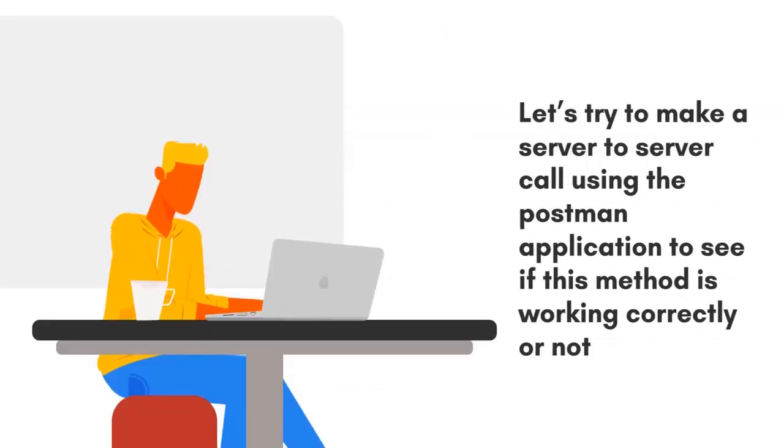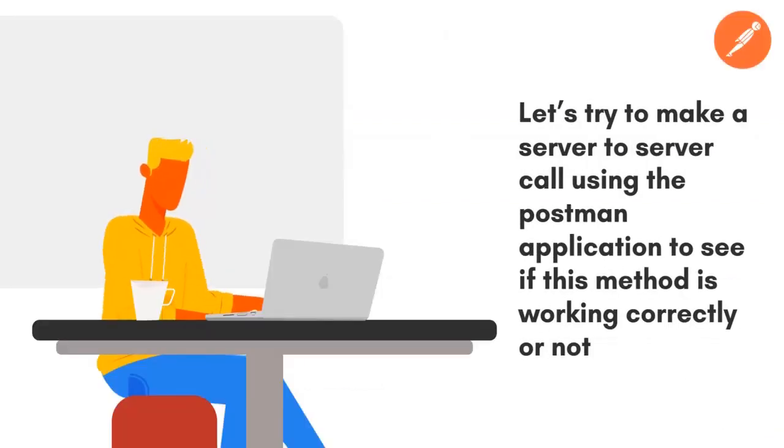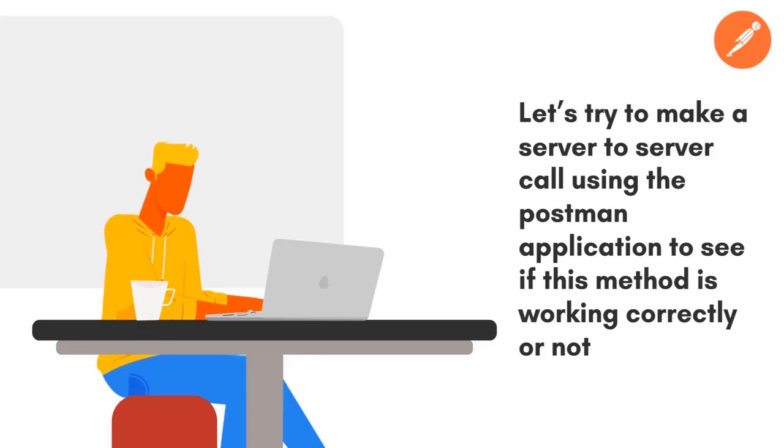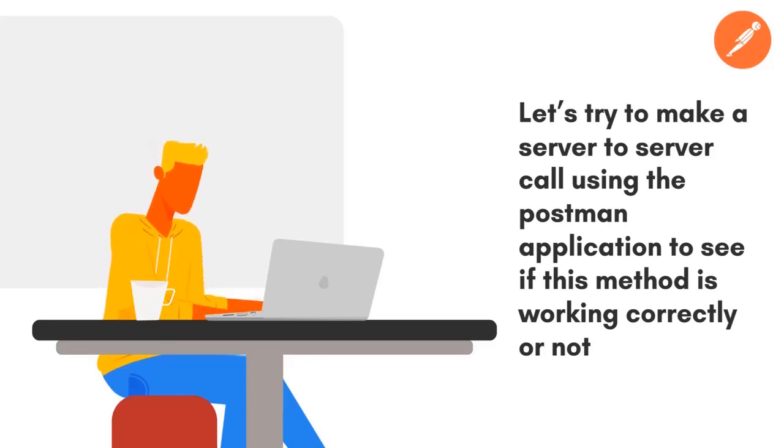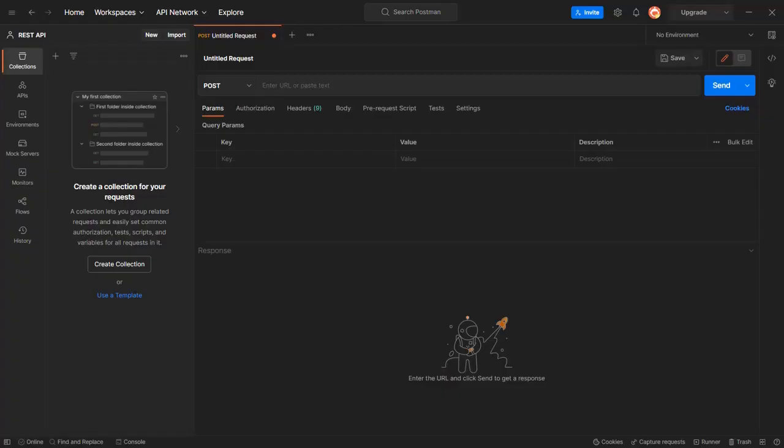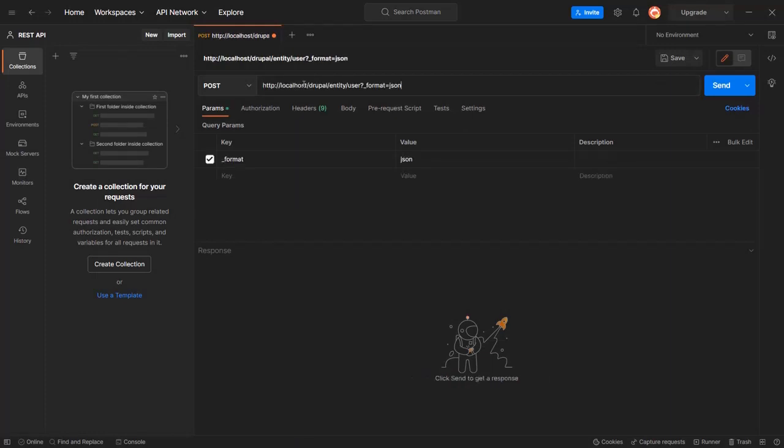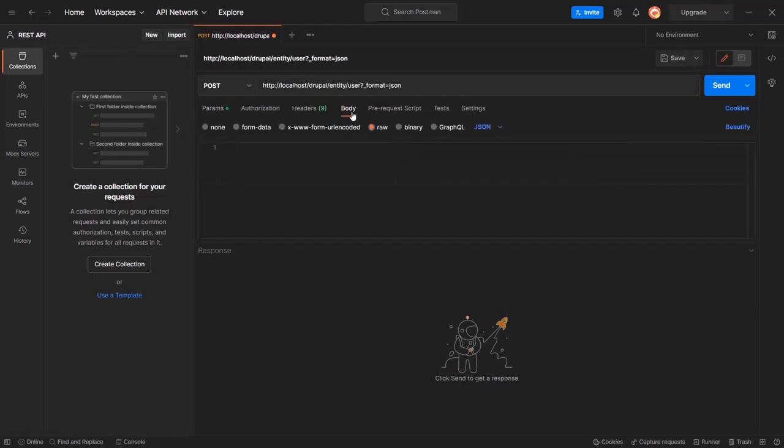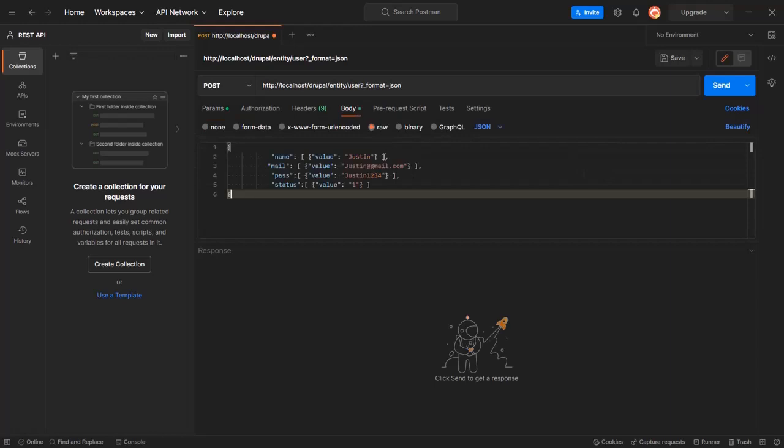Let's try to make server-to-server call using the Postman application to see if this method is working correctly. In your Postman application, enter the URL for creating the user. Under the Body tab, enter the values to create user. You can also find a sample format of these values in the description.